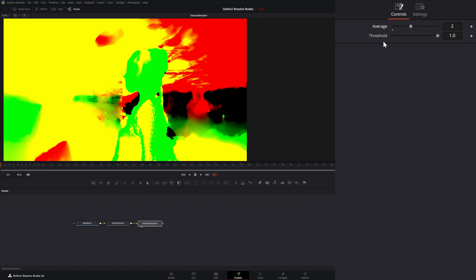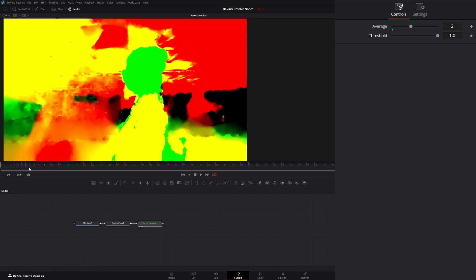Now down here, our threshold. What this threshold is going to do is allow you to fix any flashes or odd artifacts that are happening once you start doing this, because sometimes it happens in this footage.